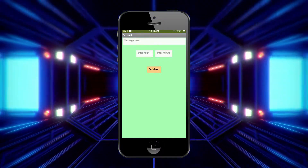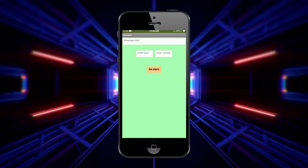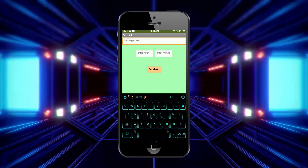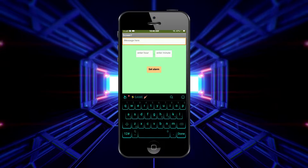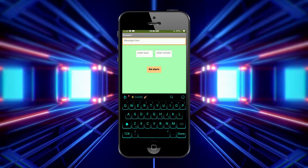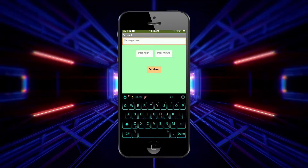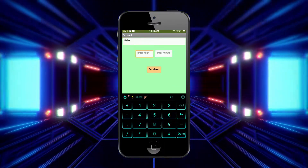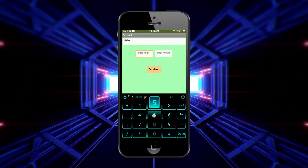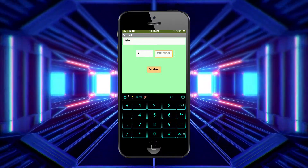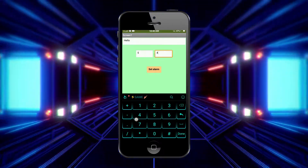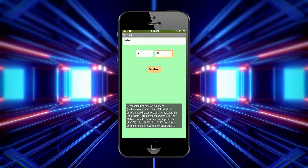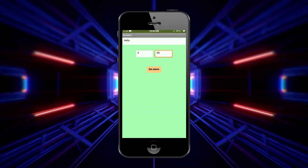First, we are going to test our app. You can see a message here. I am going to type 'hello' and enter hour: 5 hours, enter minute: 45, and just set alarm. You can see the alarm has been set.